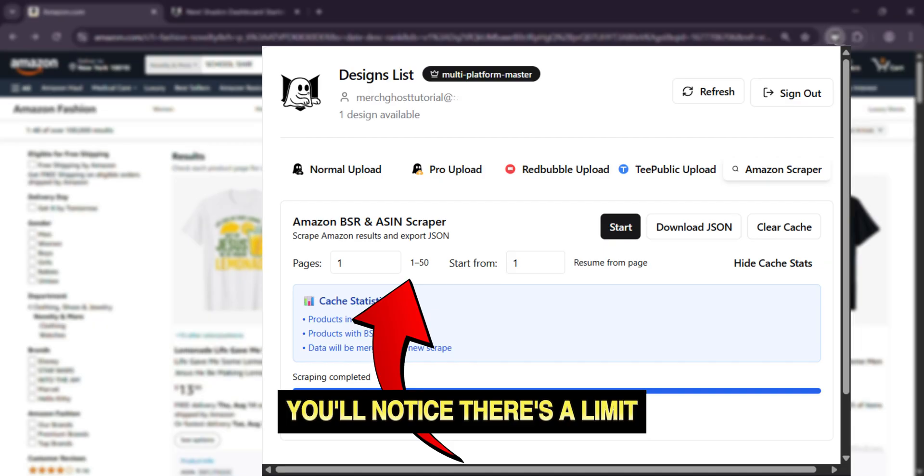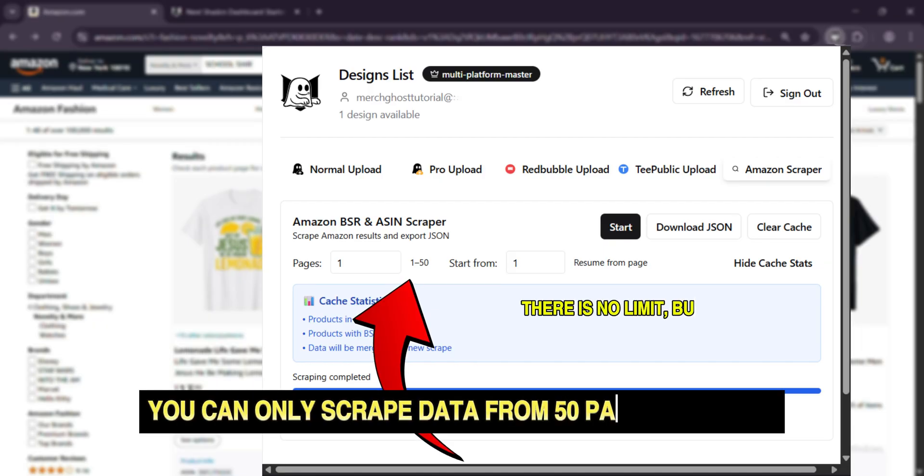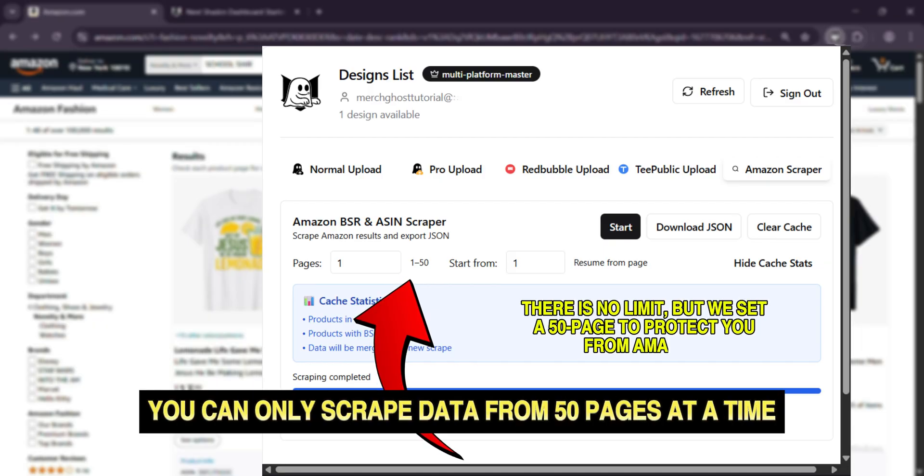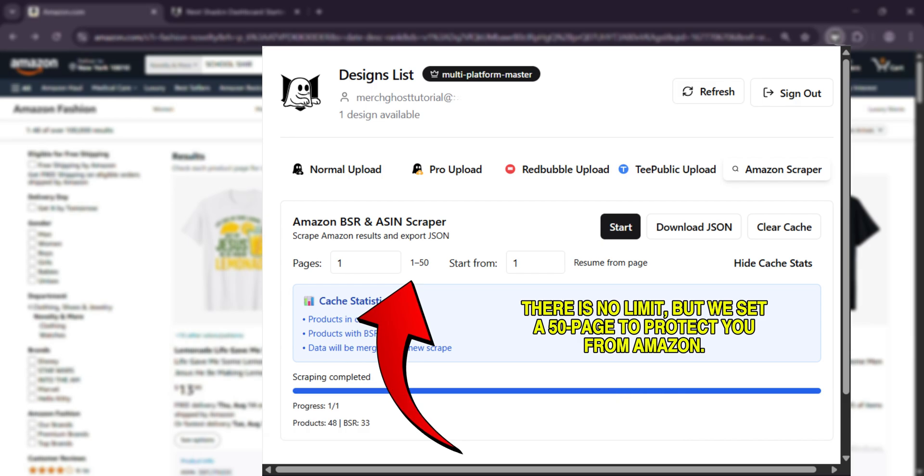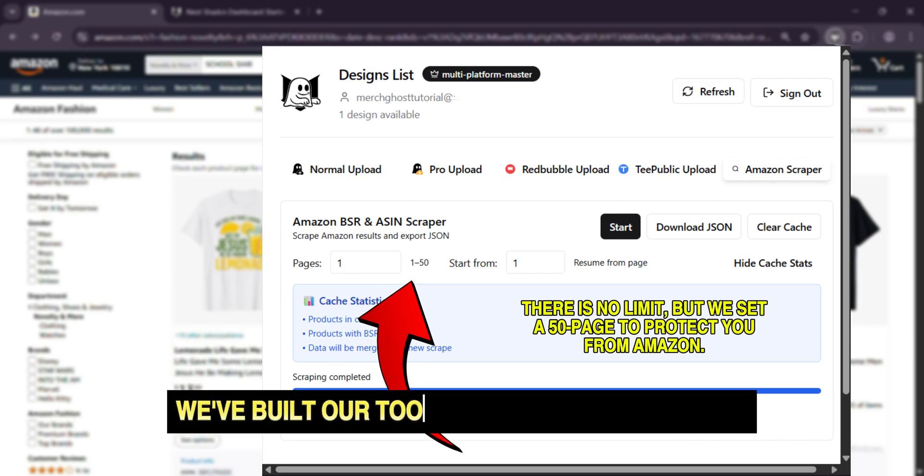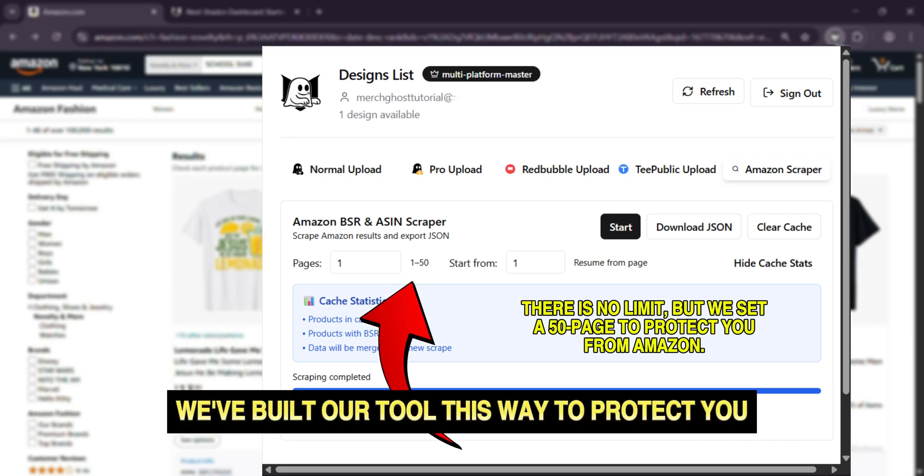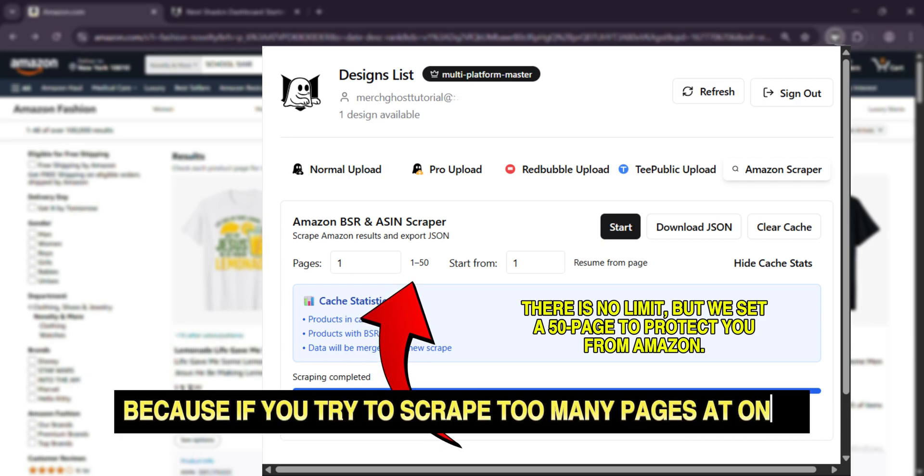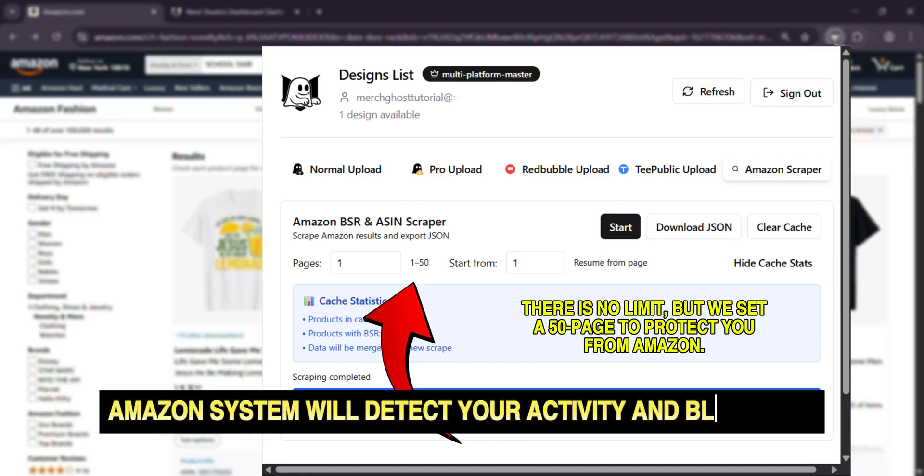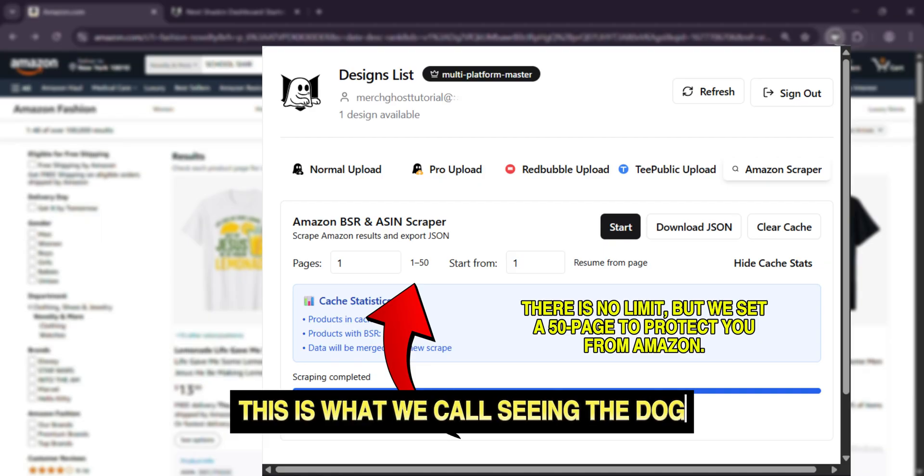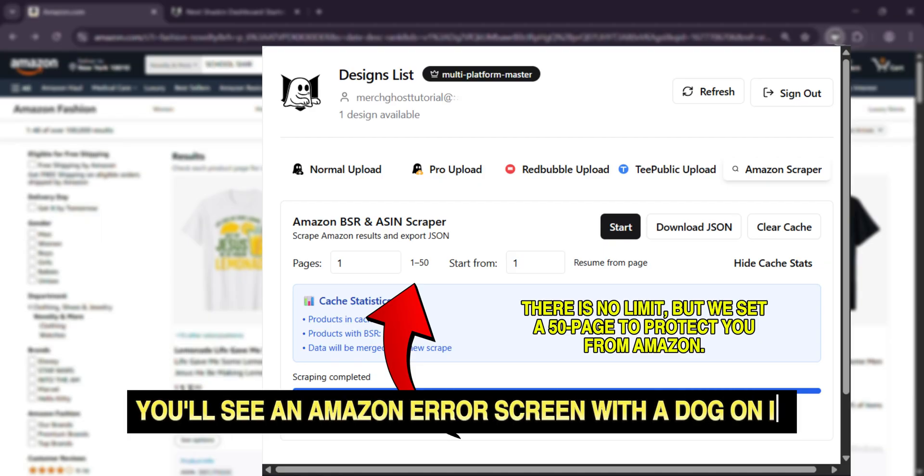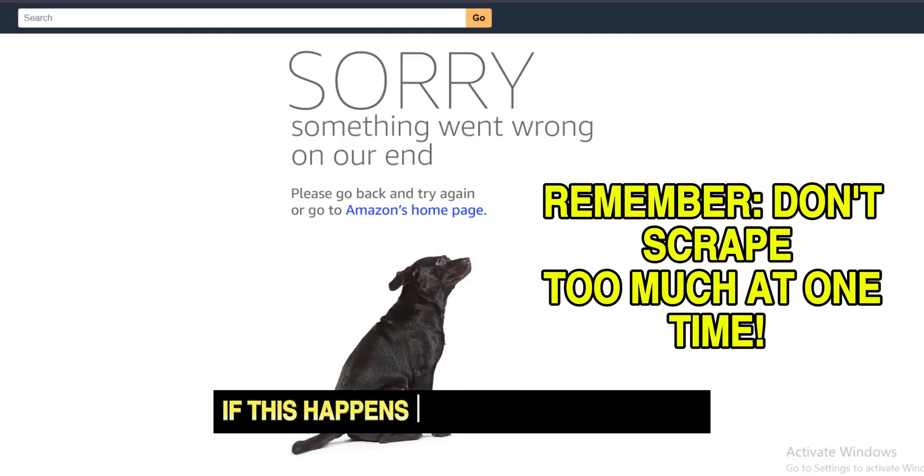You'll notice there's a limit. You can only scrape data from 50 pages at a time. This is a crucial safety feature. We've built our tool this way to protect you, because if you try to scrape too many pages at once, Amazon's system will detect your activity and block you. This is what we call seeing the dog. You'll see an Amazon error screen with a dog on it.